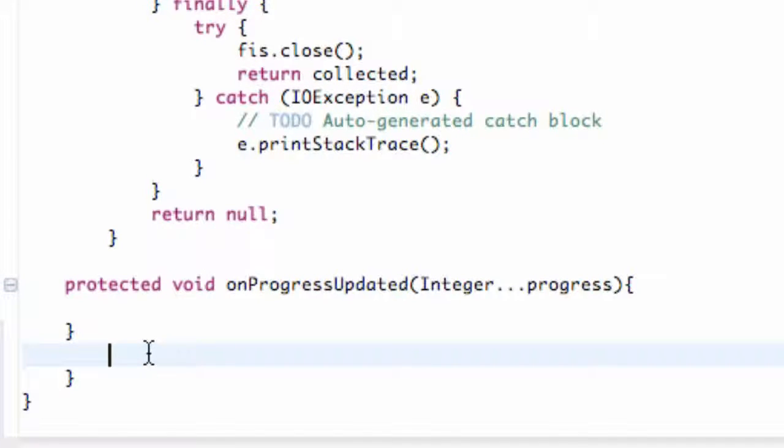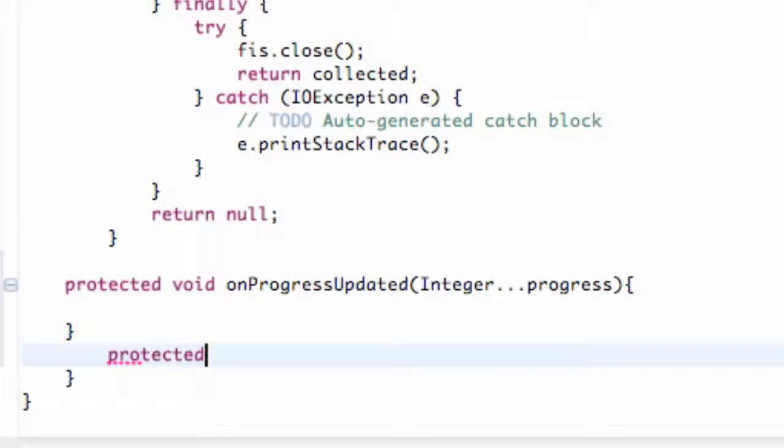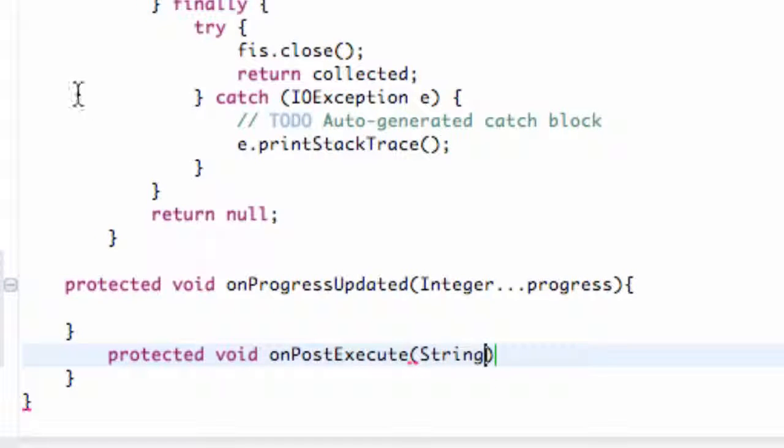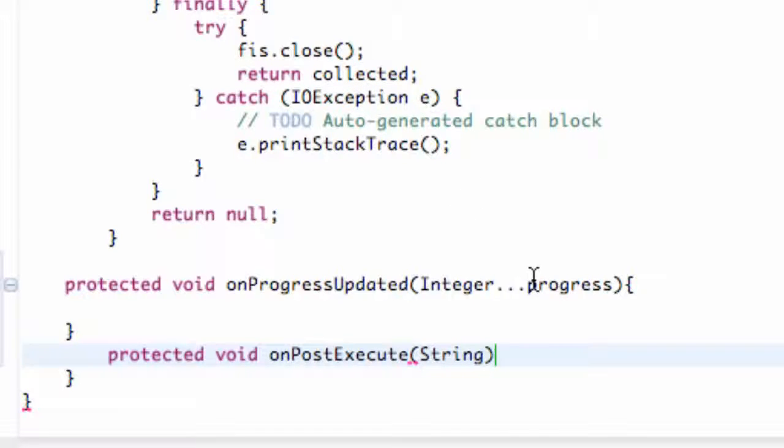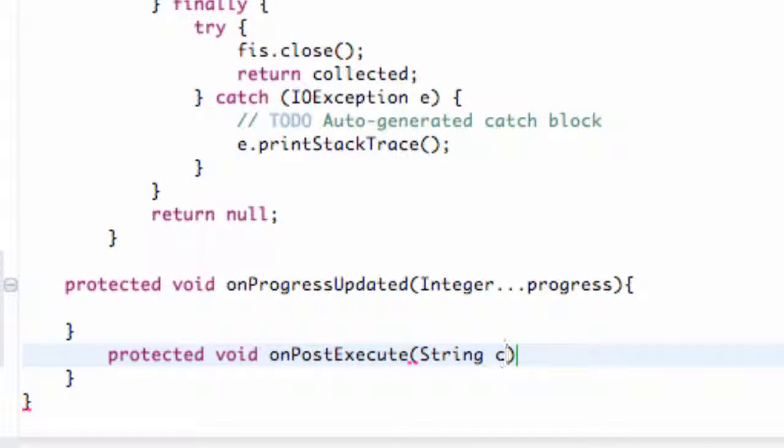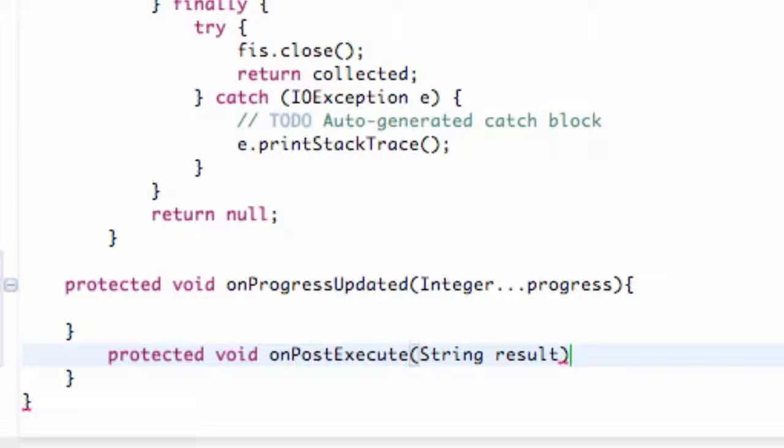After we call a return method, whether it be our string that actually loaded or this null, the last method is going to be called protected void onPostExecute. We're just going to say String as well because we're returning a string here, so we're going to say String result.